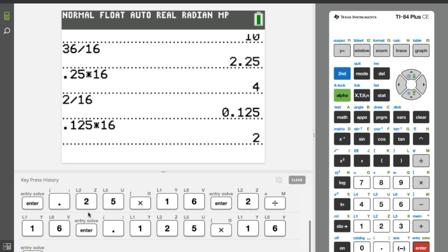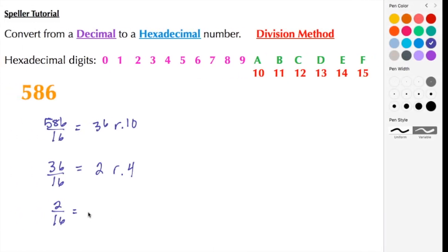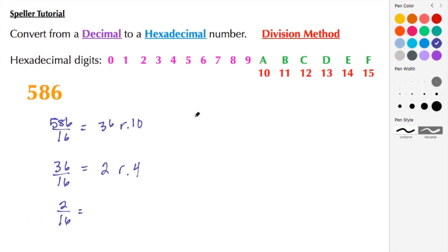So here we have 0 remainder 2. And again, because our quotient here is 0, we know that we are finished. We're going to list this in reverse order from what's known as the most significant digit to the least significant digit.